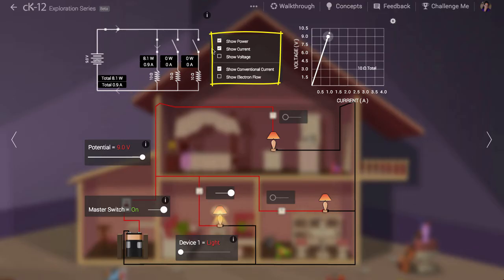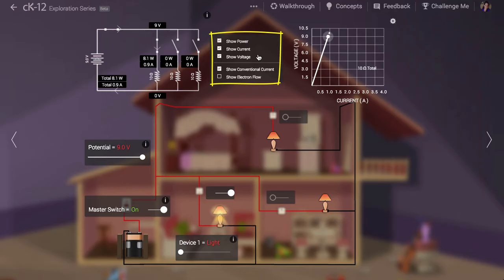We can also show the potentials of each of the wires in the circuit measured in volts. We are showing conventional current, the direction of positive current flow in this schematic. We can also show the direction of electron flow which is the reverse.